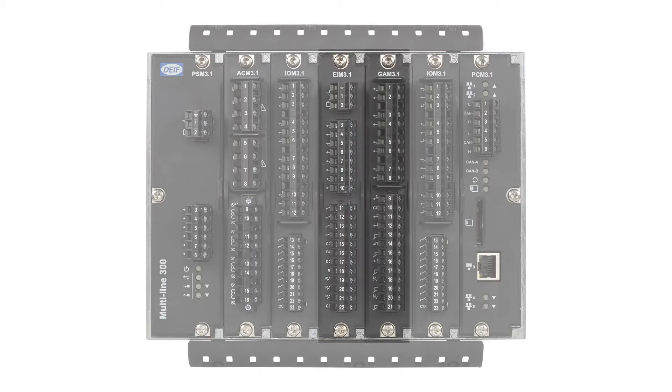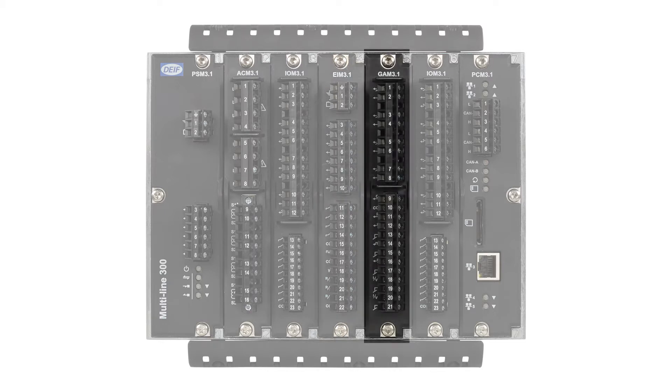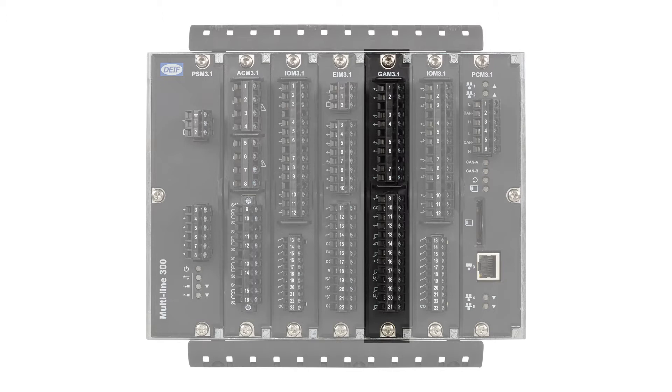The governor and automatic voltage regulator module GAM 3.1 is installed in the genset and emergency genset controller types. It has four relay outputs, three analog outputs, and two analog inputs. These are all configurable.